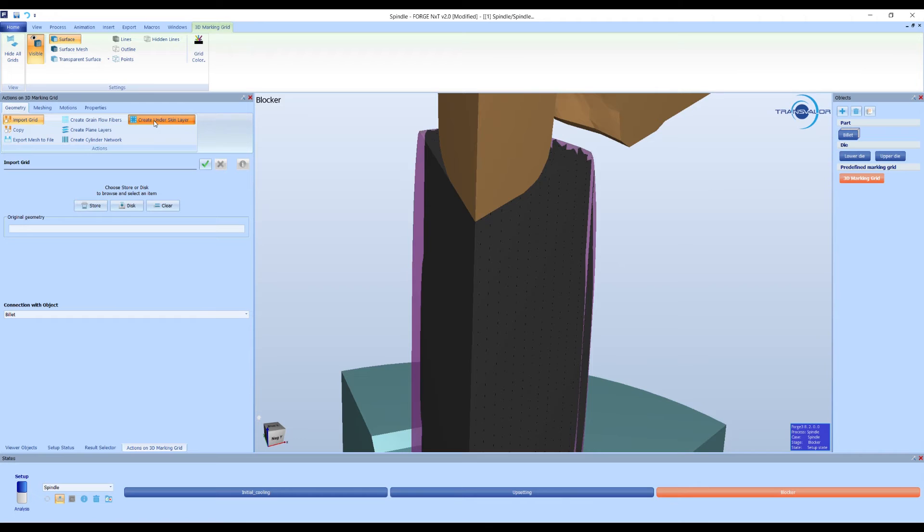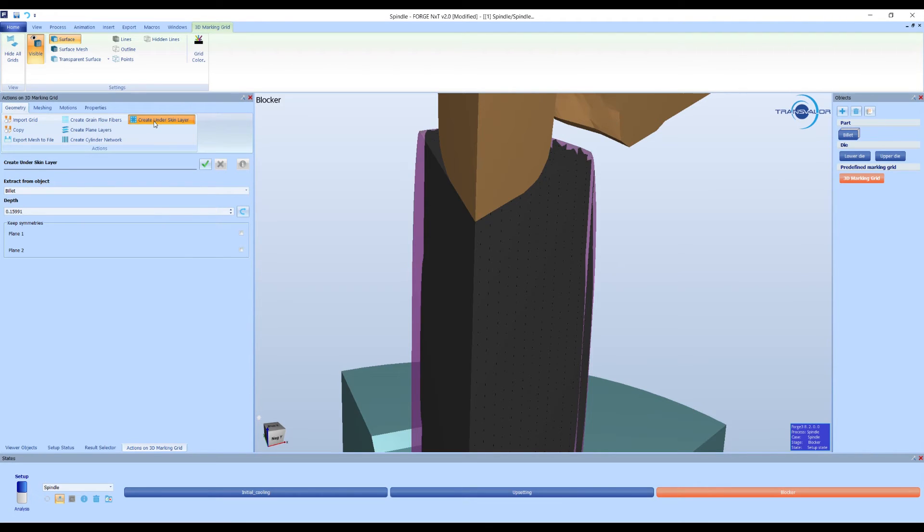The last option is the under skin layer. We can specify different depths to detect under skin defects.